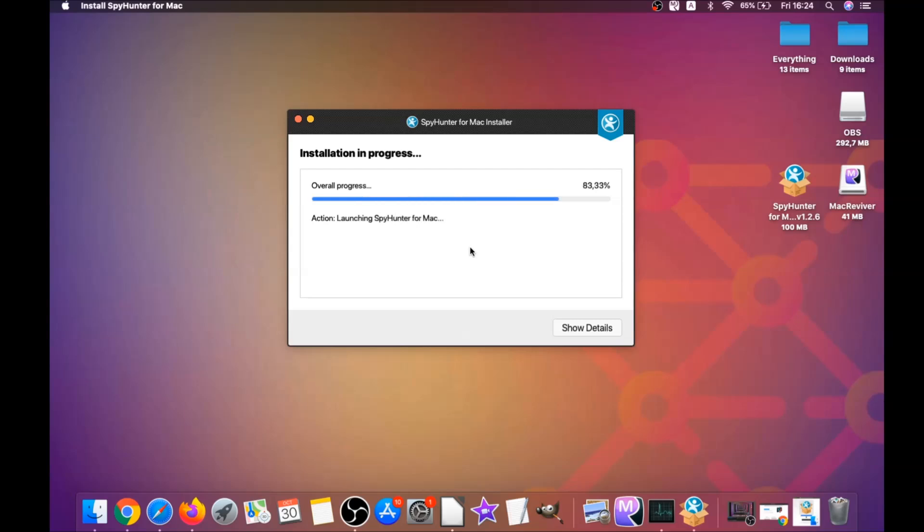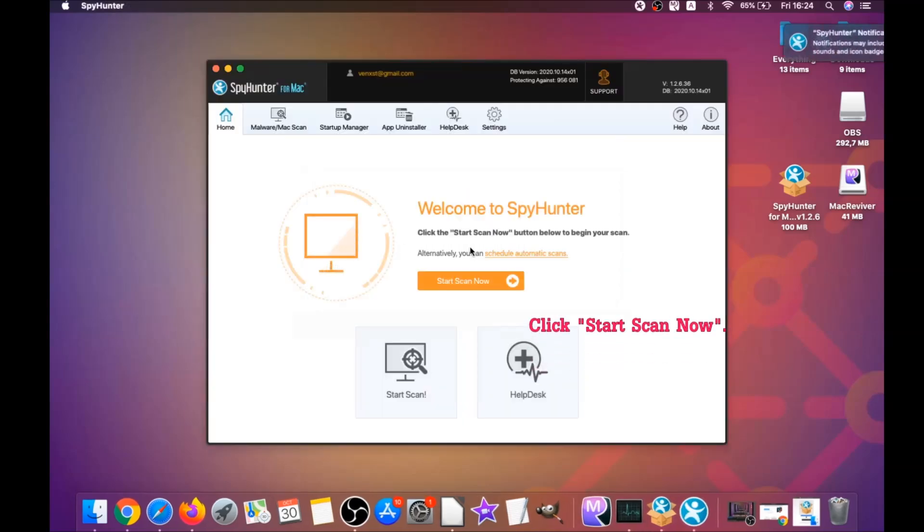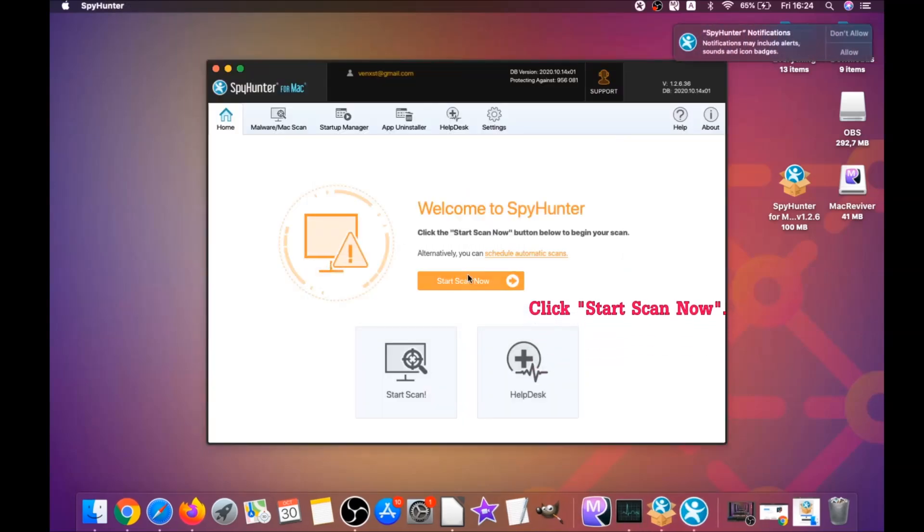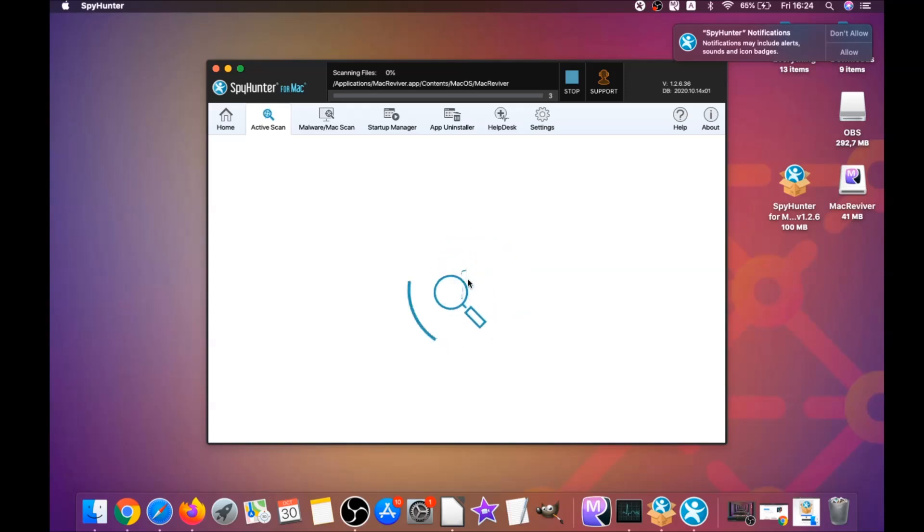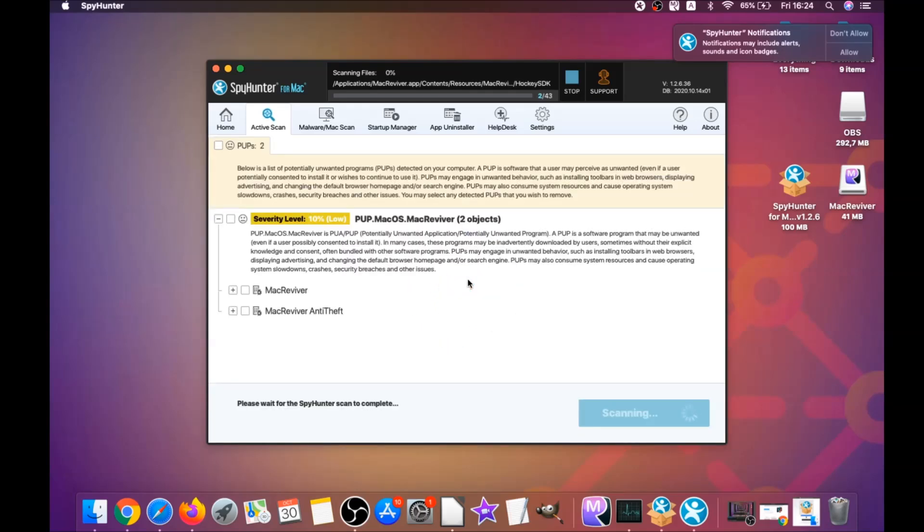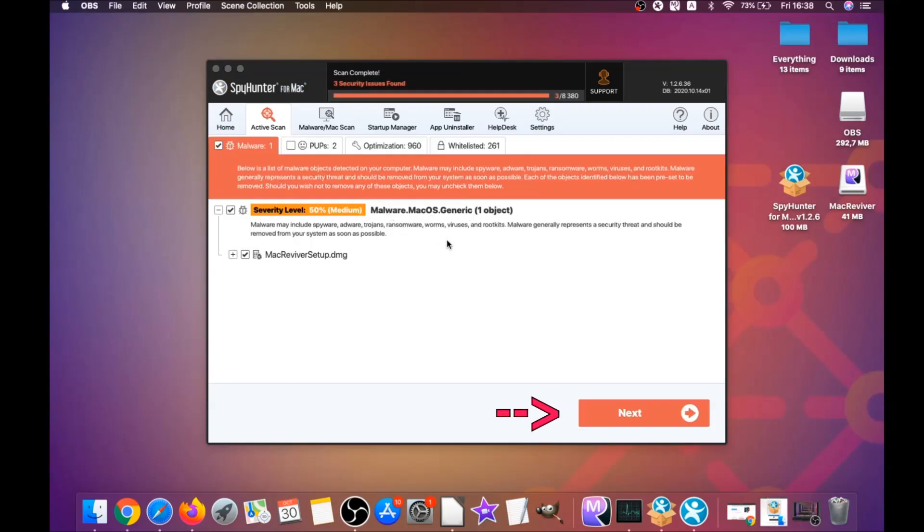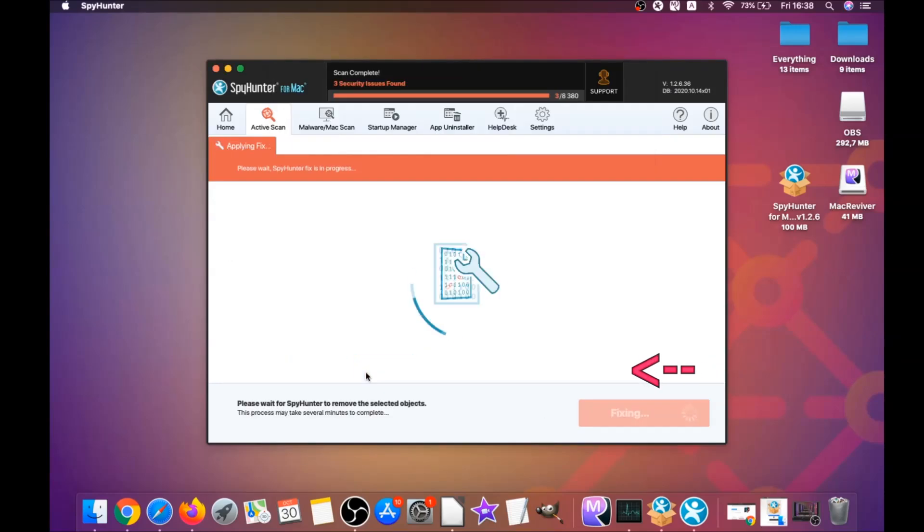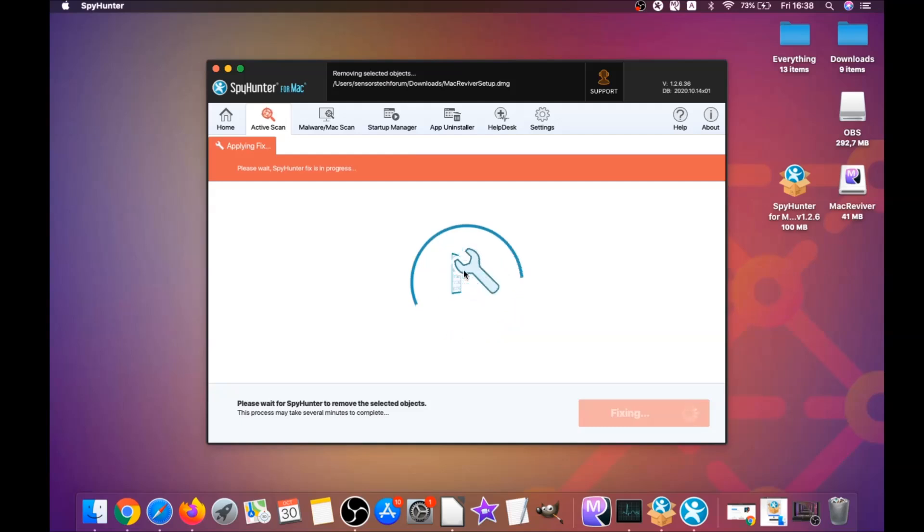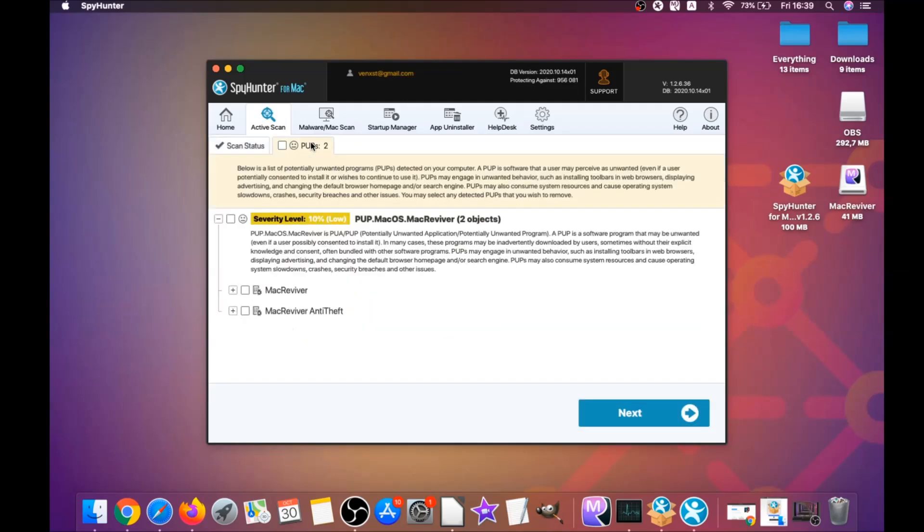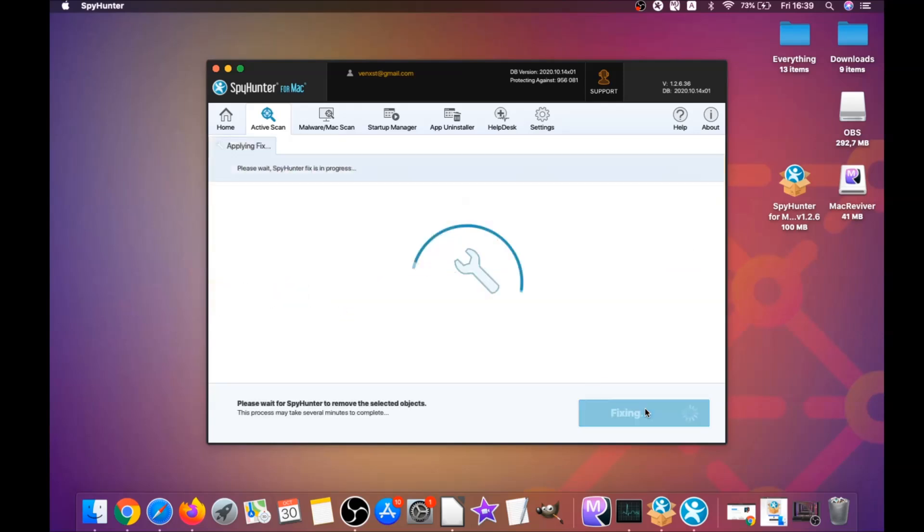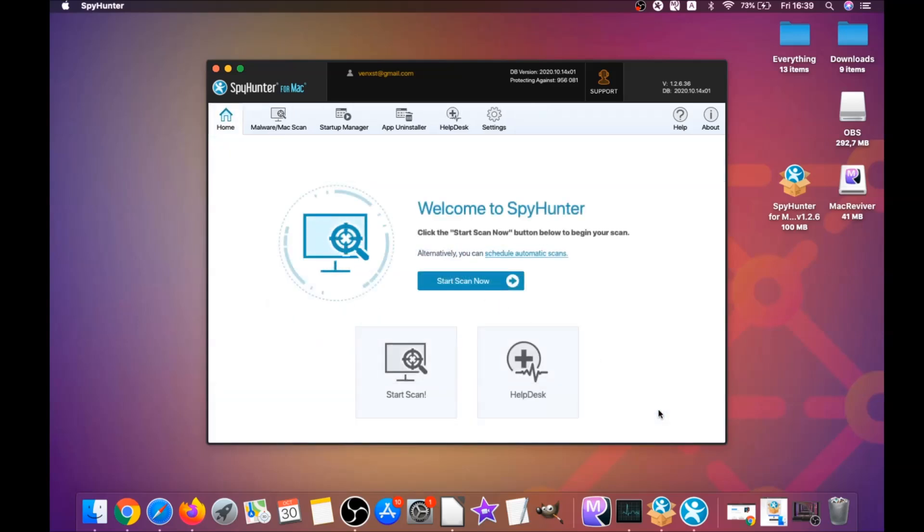When it installs this program on your computer, it's going to run automatically. When it's done, you have to click on Start Scan Now to begin. This software is going to detect any unwanted software. It could take some time, but it's scanning your Mac's file system and looking for every threat. When it's done, click on Next, click on Select All Objects and Proceed. You can select which unwanted software you want to specifically remediate. Then you click on Finish and you're done.